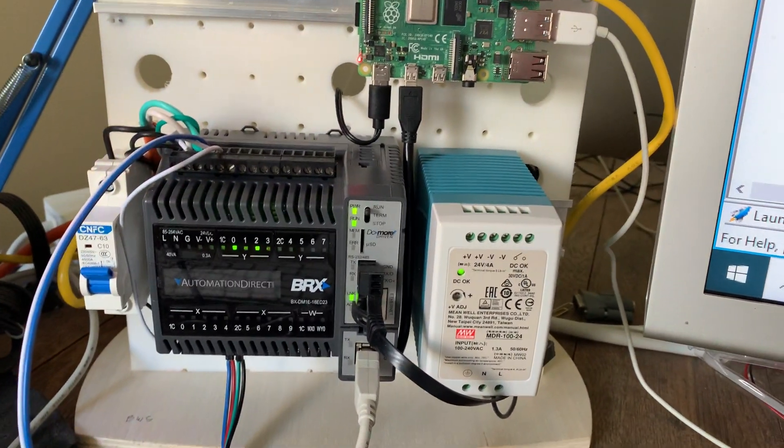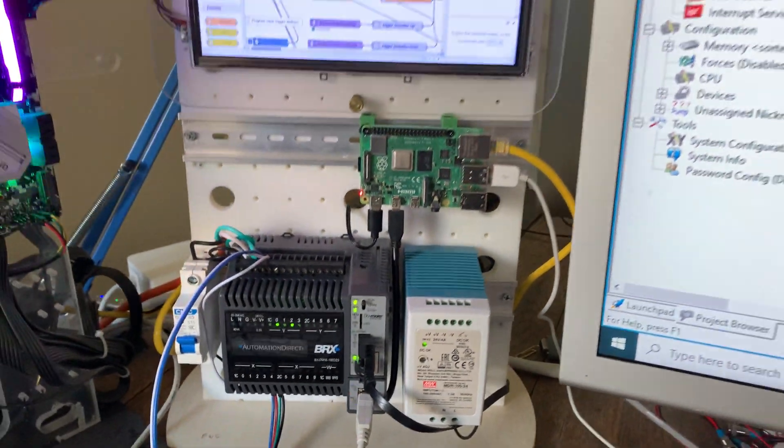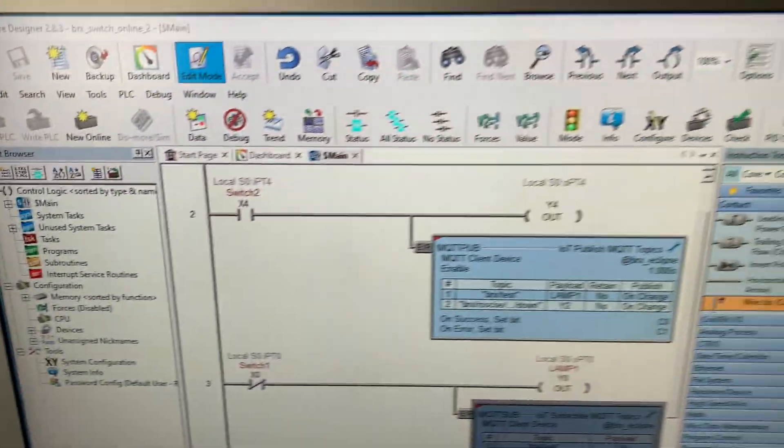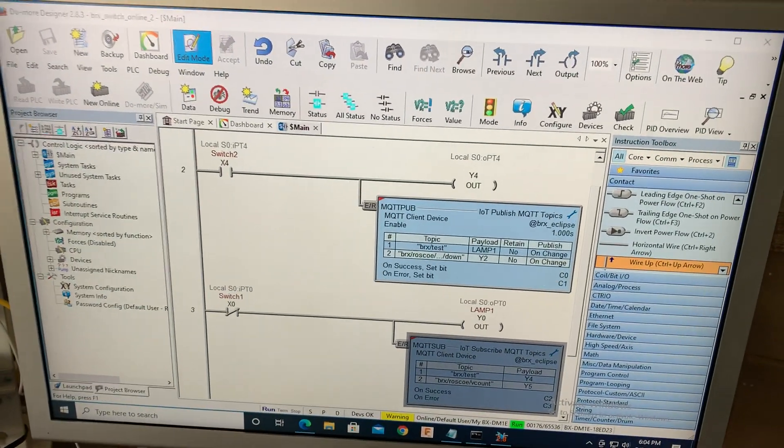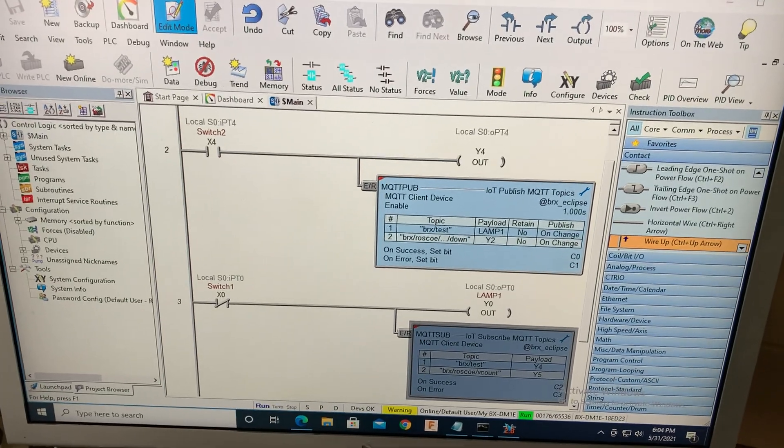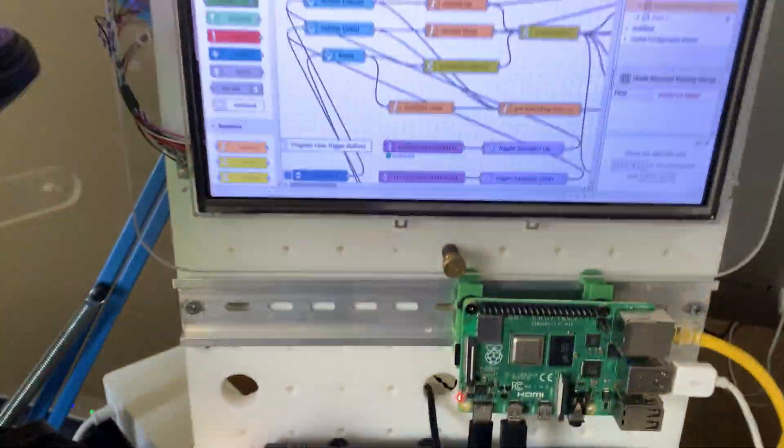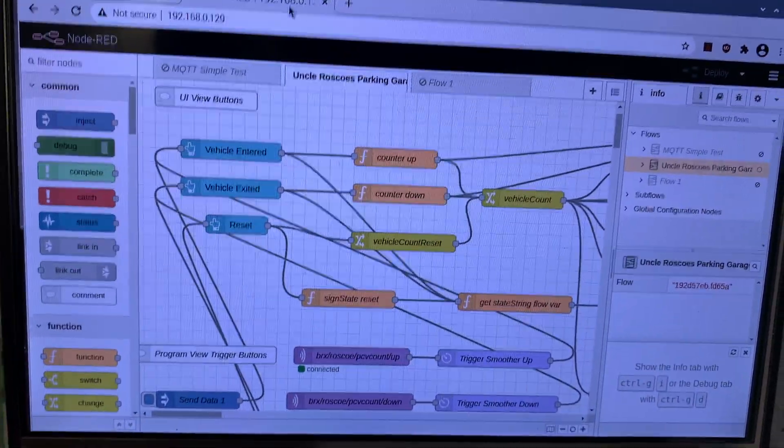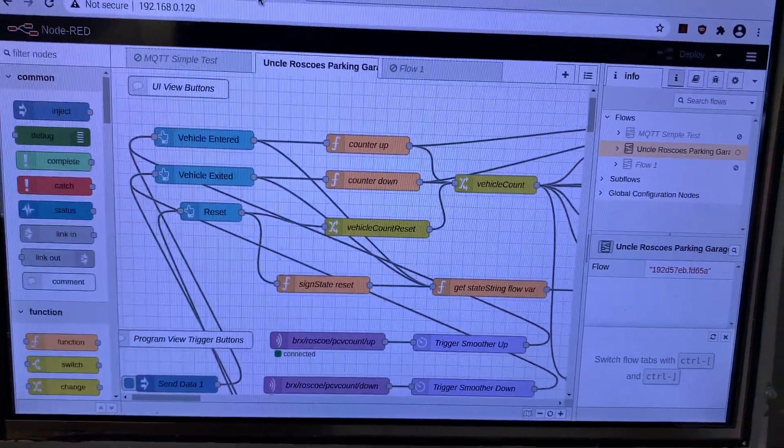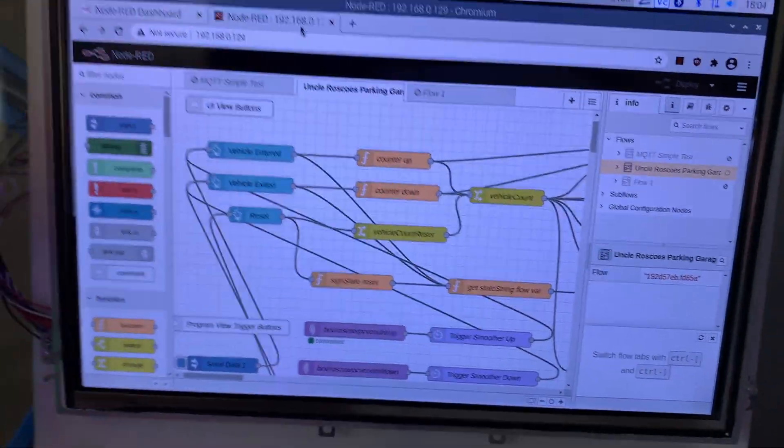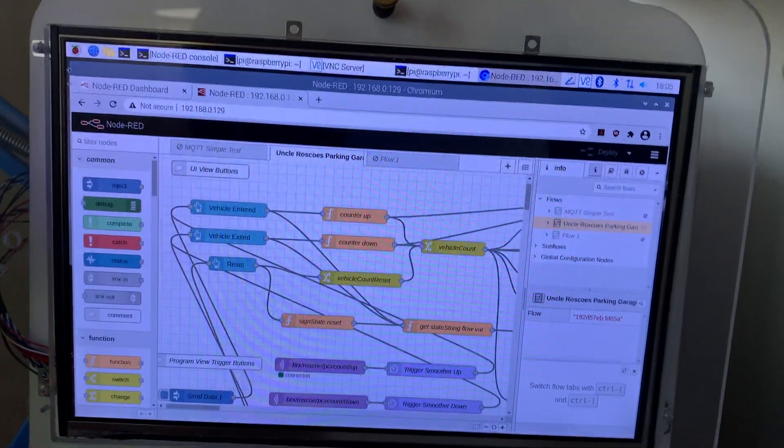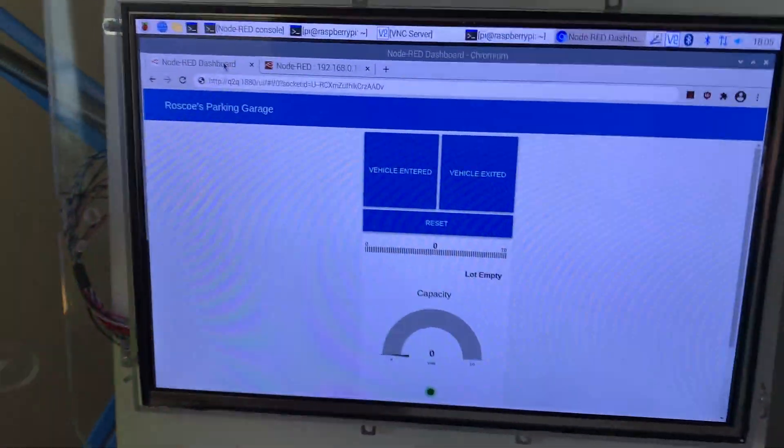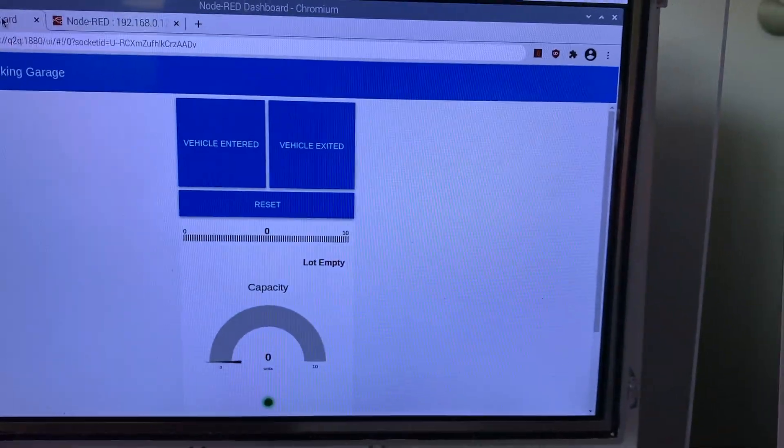Our example here is Uncle Roscoe's Parking Garage. So the way this is going to work is we're going to use this Windows ladder logic programming software to program this PLC. And then we're using a very modern Node.js or Node.RED platform to make a nice GUI. And that GUI is going to run on a server anywhere in the world.